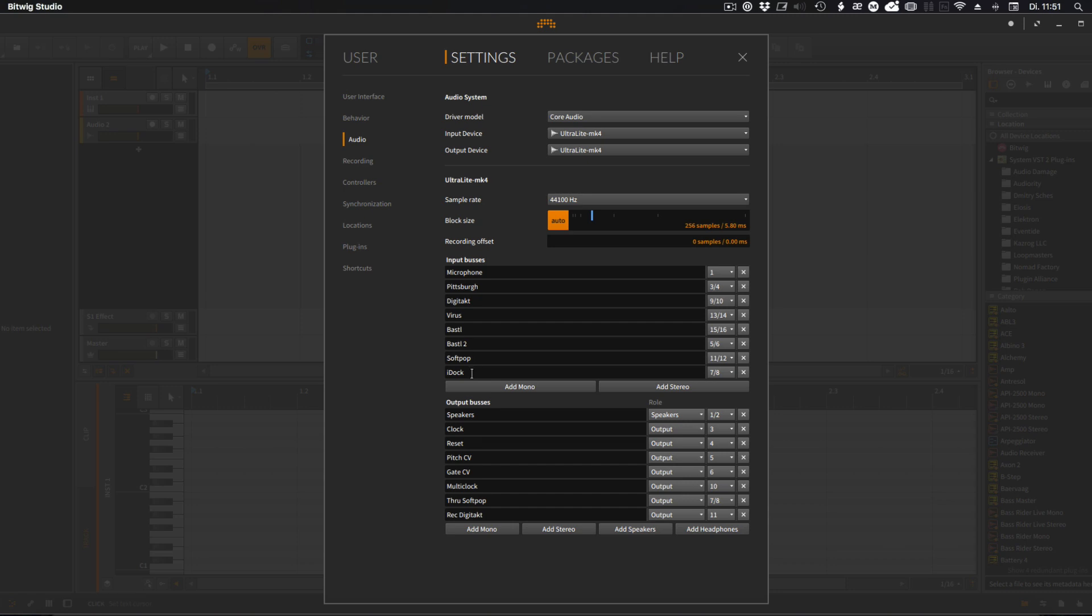Then I record the Soft Pop, a little synth from Bustle as well, and I have my iDoc connected for if I use the iPad for some fun. And then the outputs from the MOTU—one is going to the speakers, and then I have four CV outputs going into the eurorack if I need.